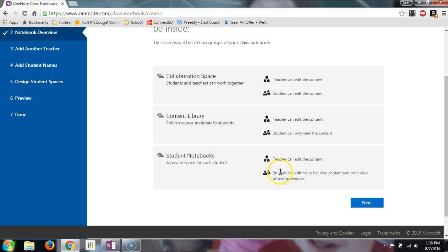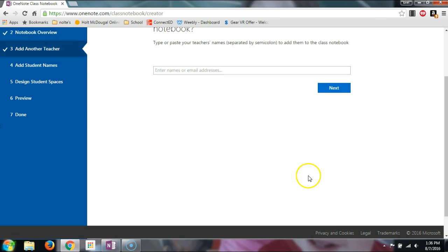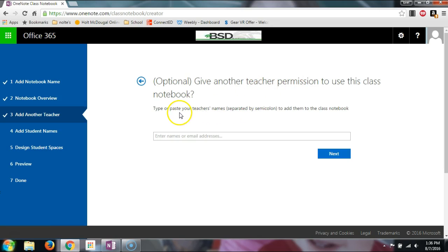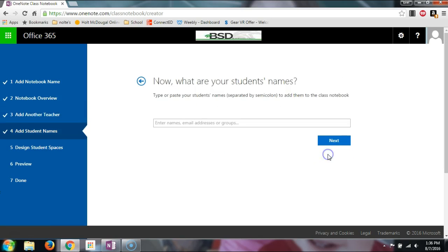Once I click Next, I can give another teacher permission — so if I have a co-teacher, this is where I'd add them. I don't have another teacher for my class, so I'll just click Next. Now this is where I add students.